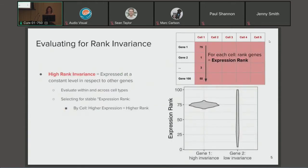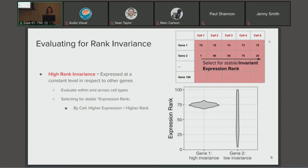By high rank invariance, we mean that for each cell we rank the expression of genes across the count matrix, and then we observe the stability of that rank across all cells for a cell type. This helps us find genes with stable expression ranks — we're looking for genes that have a tight range of expression ranks versus a low-invariance gene that has a wide expression rank. We believe that high rank invariance will help us find genes with that total RNA expression quality.